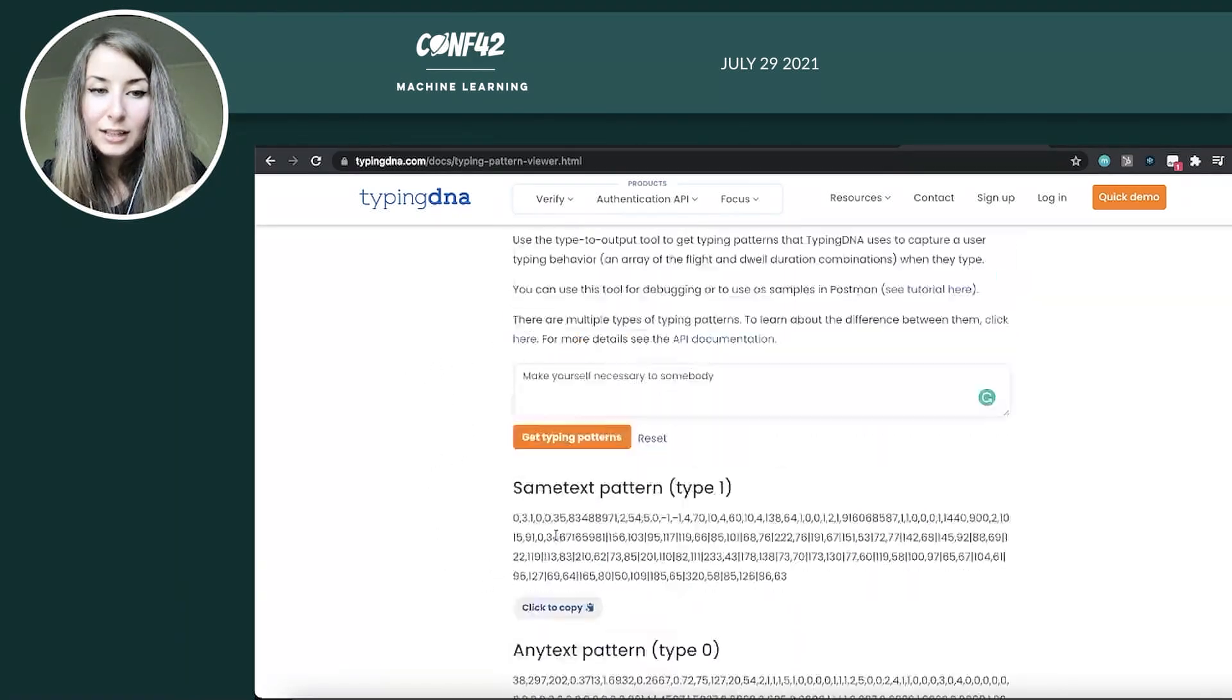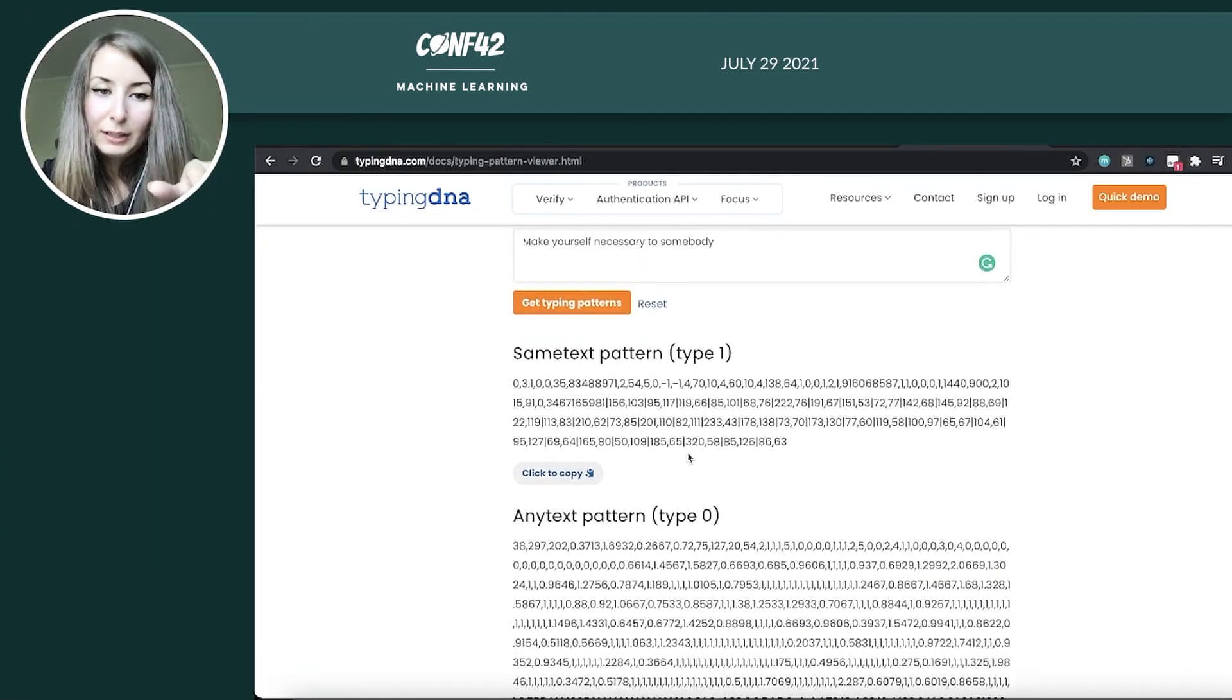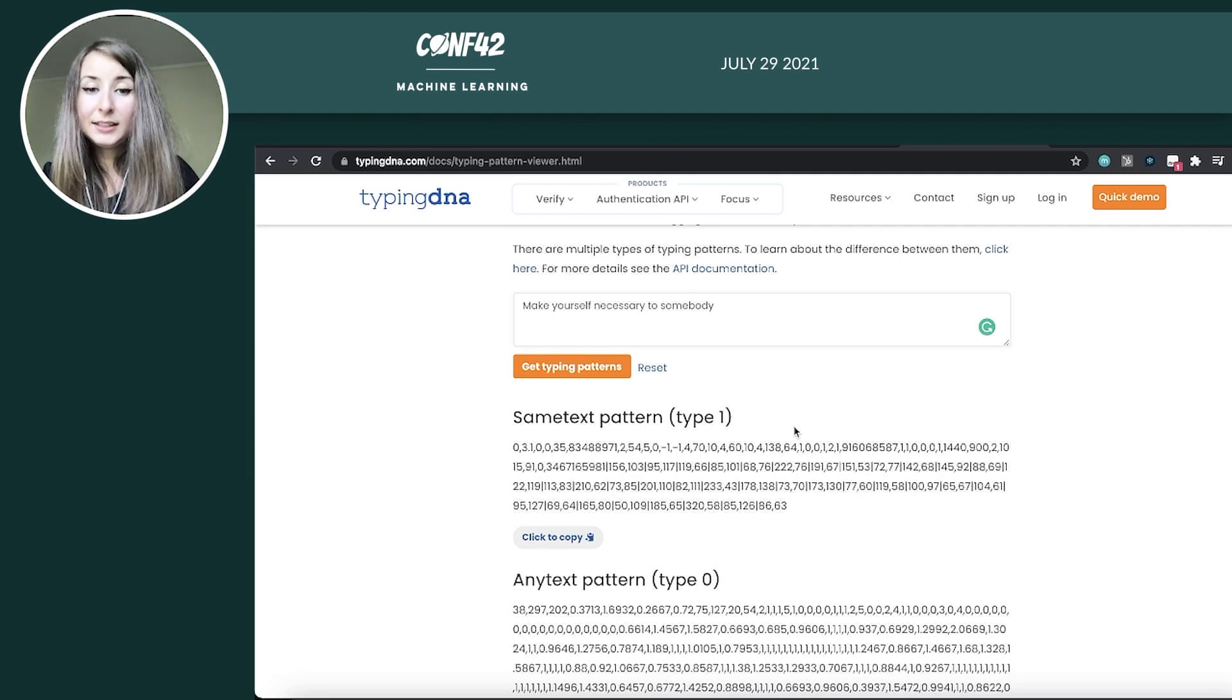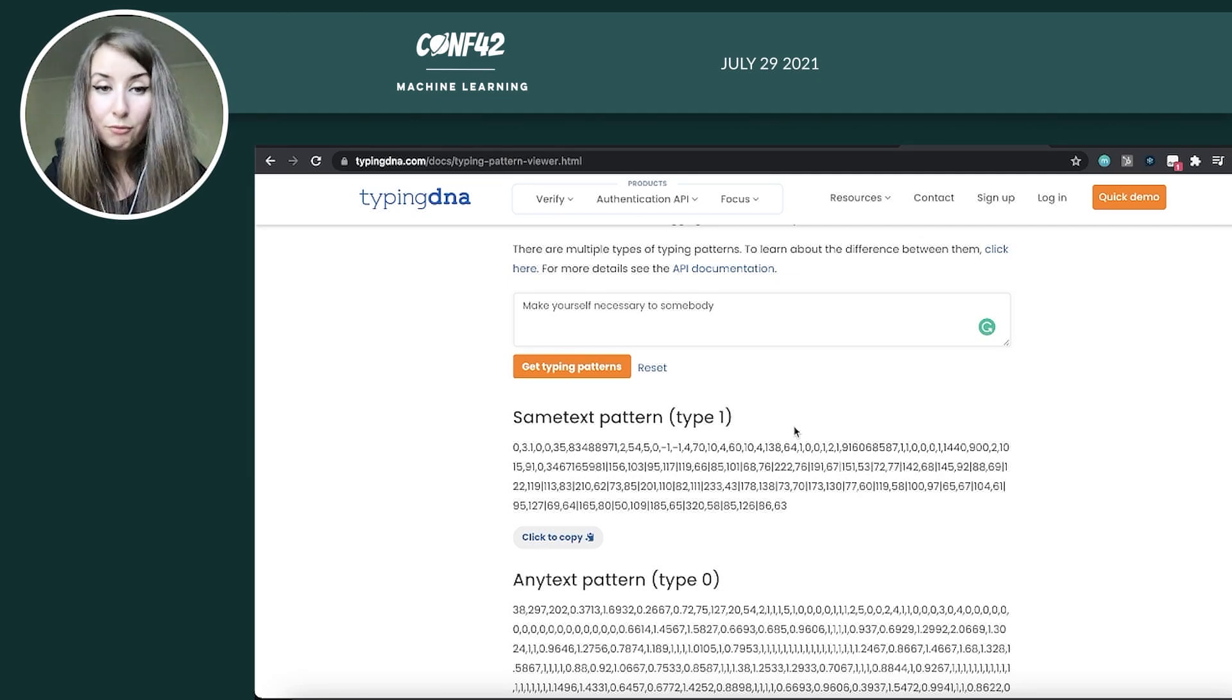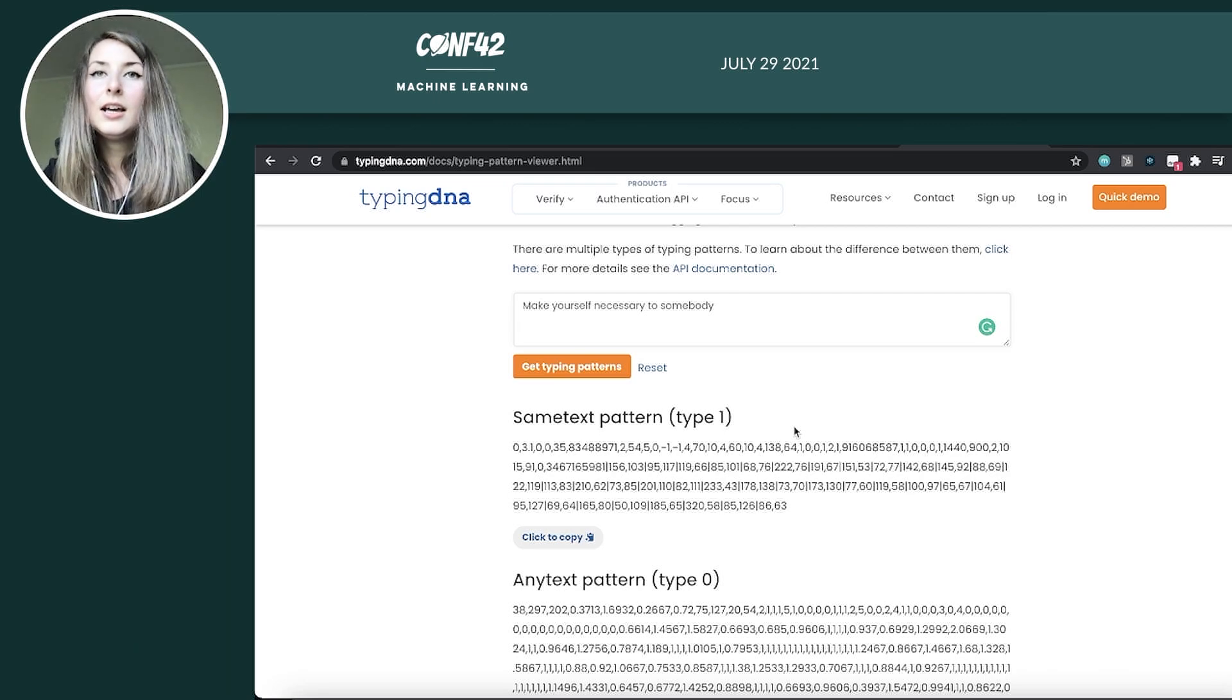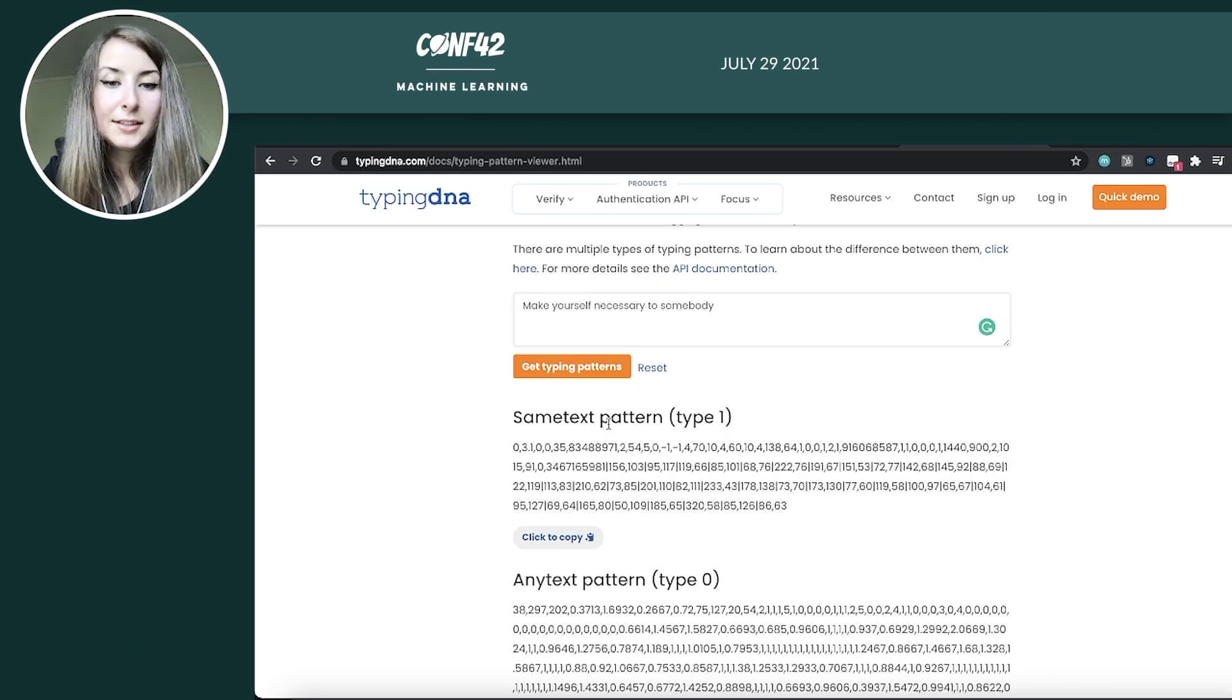Here you can see three types: same text, any text, and extended. The difference between them. So with the same text, this means that every time you're trying to perform authentication, so create the typing profile of the user and verify it, authenticate based on it, you must use the same text, identical same text every time.